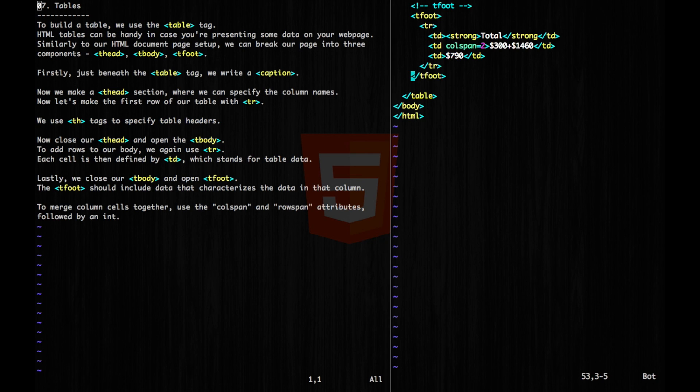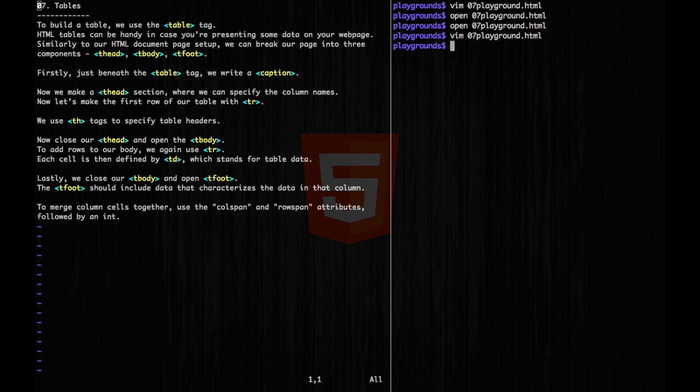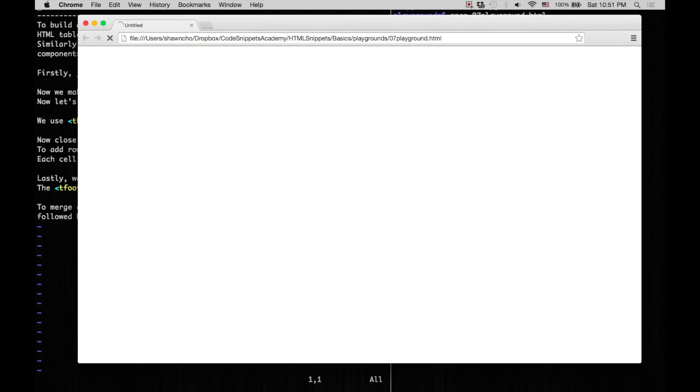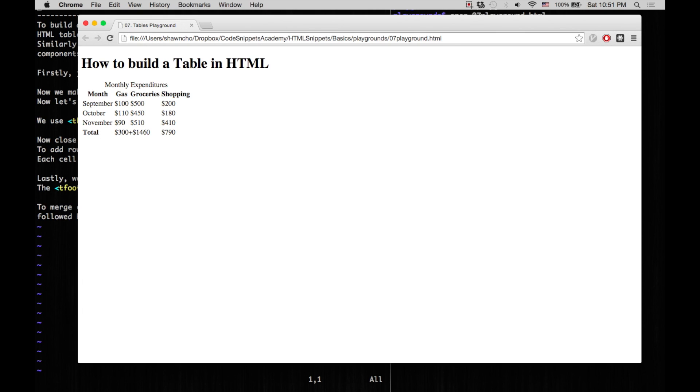All right, now let's open this to make sure everything worked. So now, we can see our caption here, and our table header.